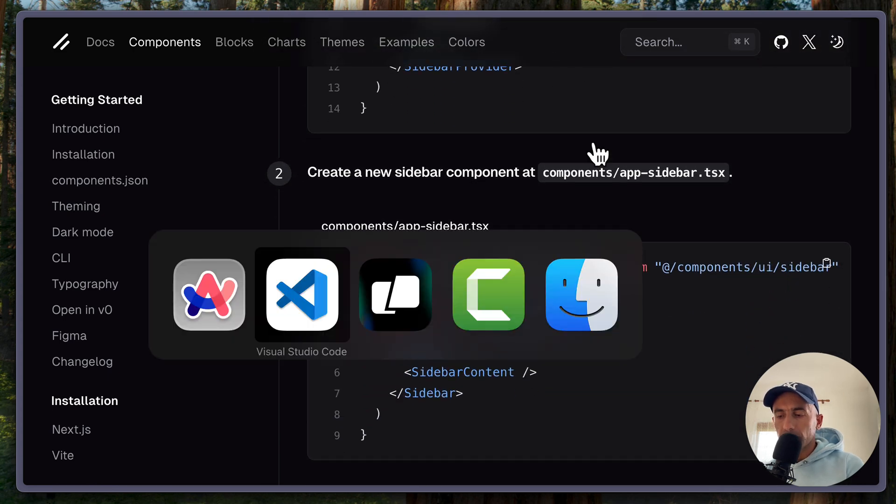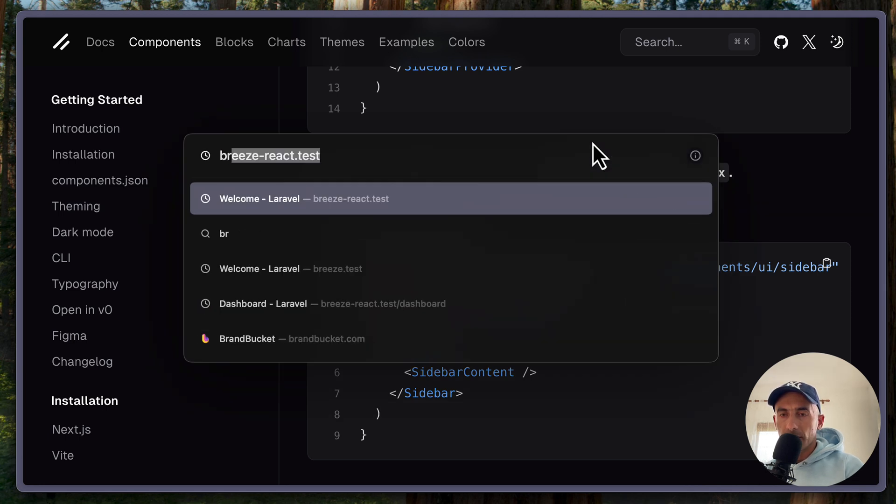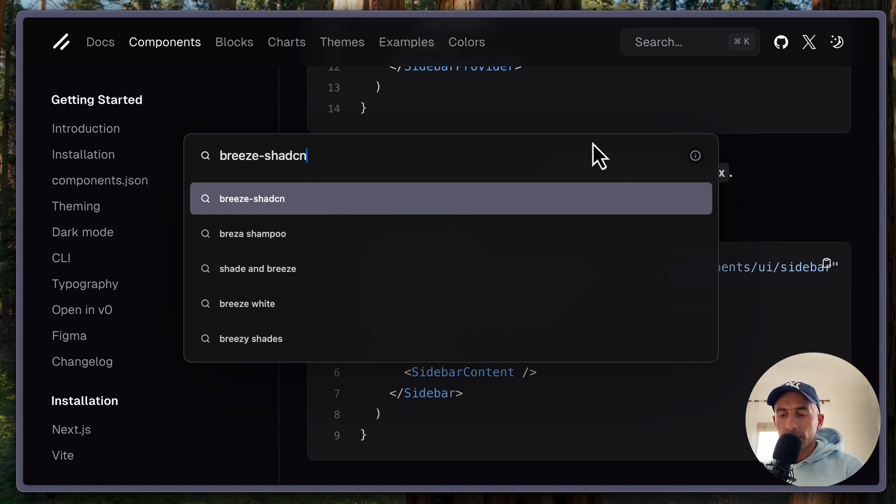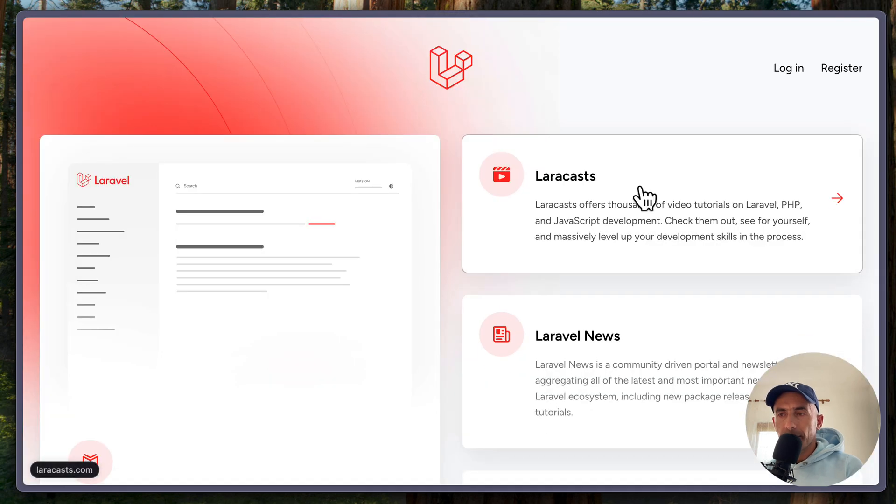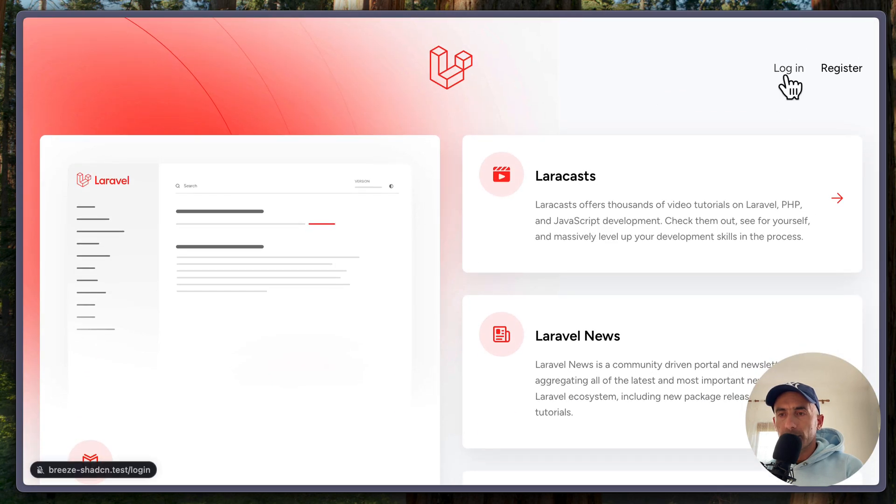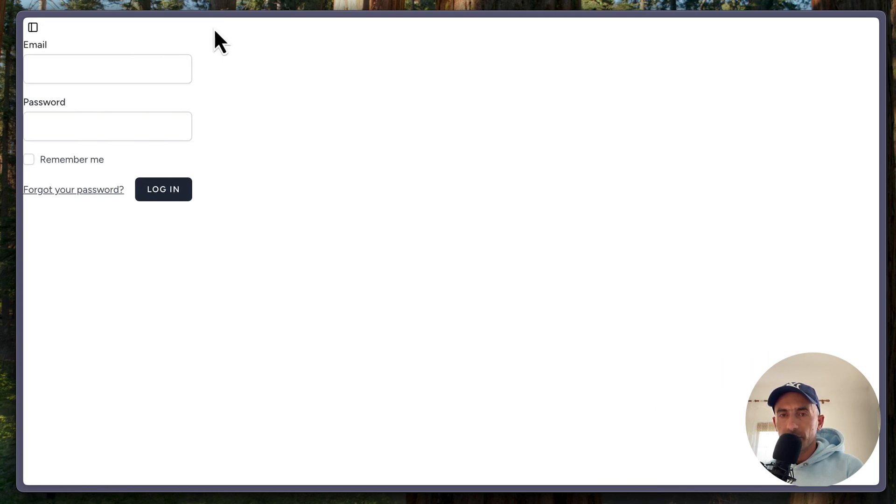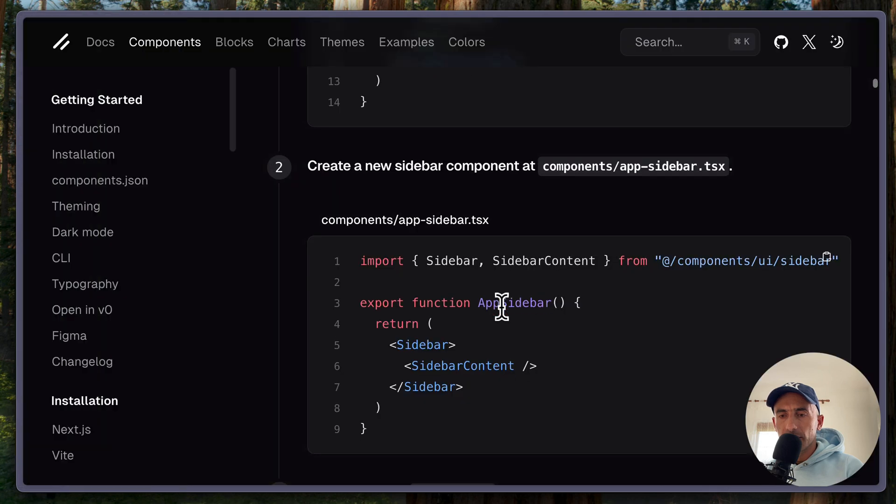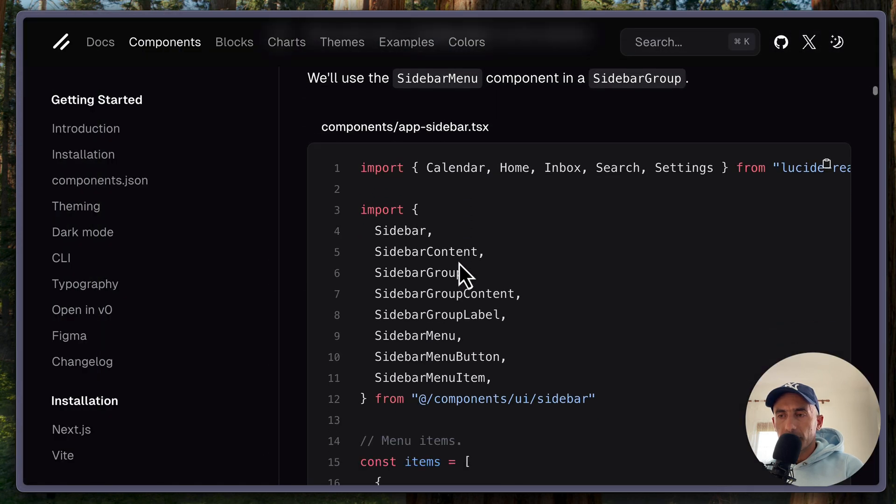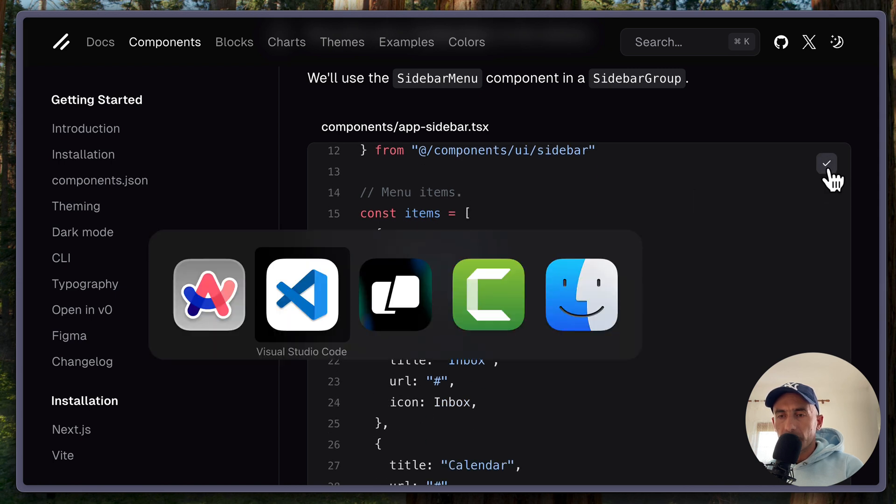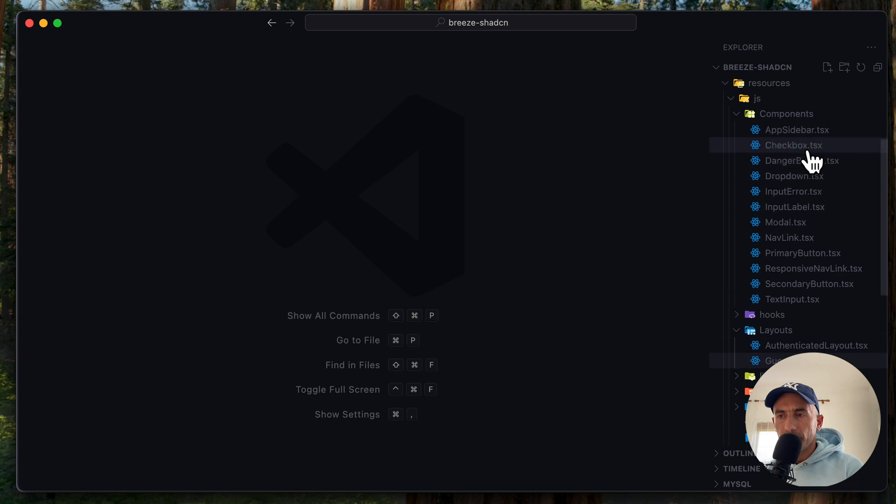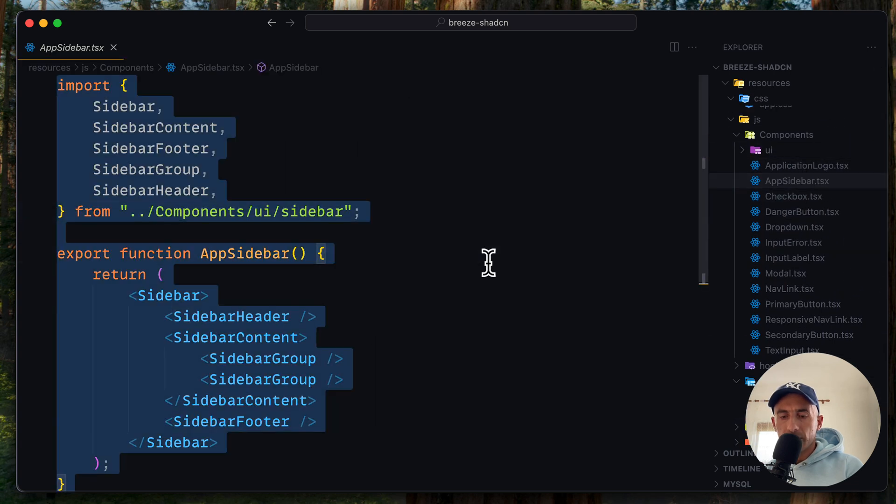So just let's open the project. So Breeze ShadCN Test. Yeah, here is the project. If I go to login, we have the sidebar here, which is empty but we have the sidebar. So if I go to sidebar and just change the sidebar to something like this because here as you can see we have menu items.